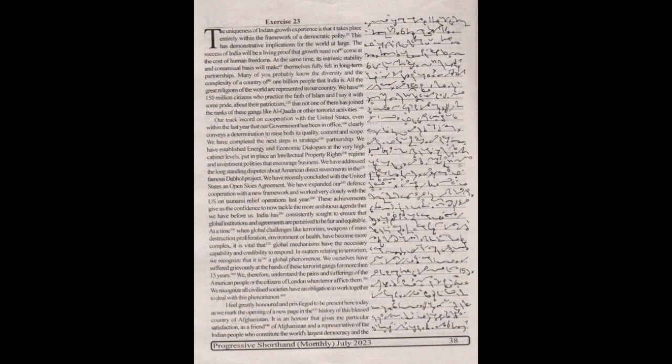In matters relating to terrorism, we recognize that it is a global phenomenon. We ourselves have suffered grievously at the hands of these terrorist gangs for more than 15 years. We therefore understand the pains and sufferings of the American people or the citizens of London when terror afflicts them. We recognize all civilized societies have an obligation to work together to deal with this phenomenon.